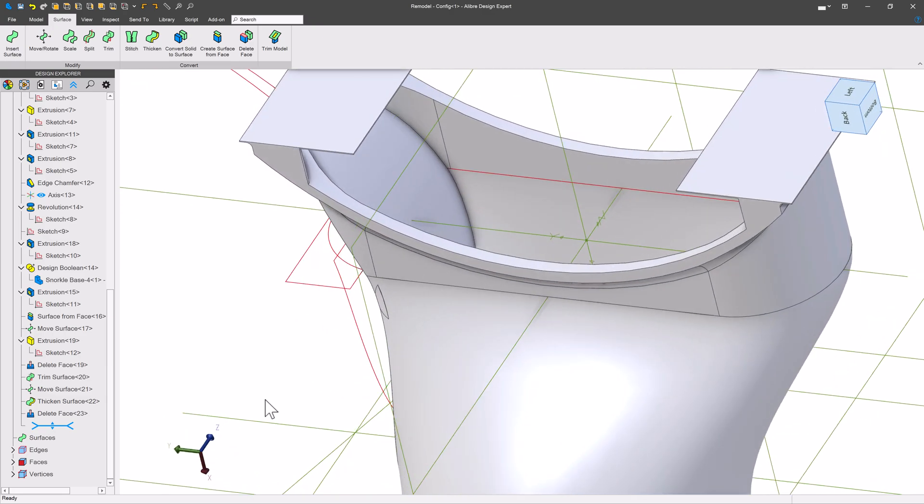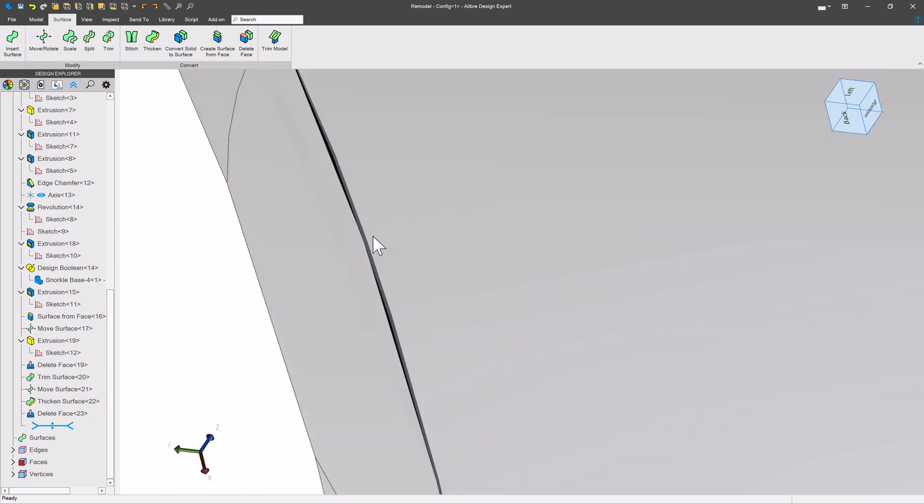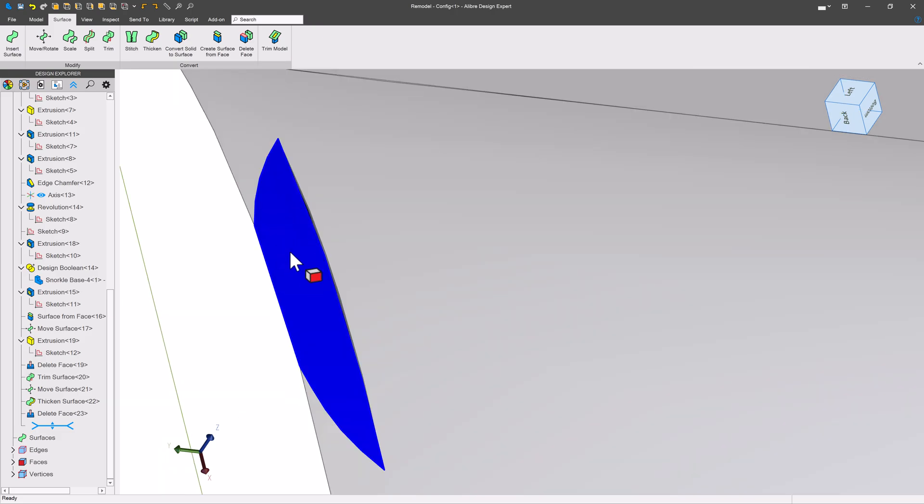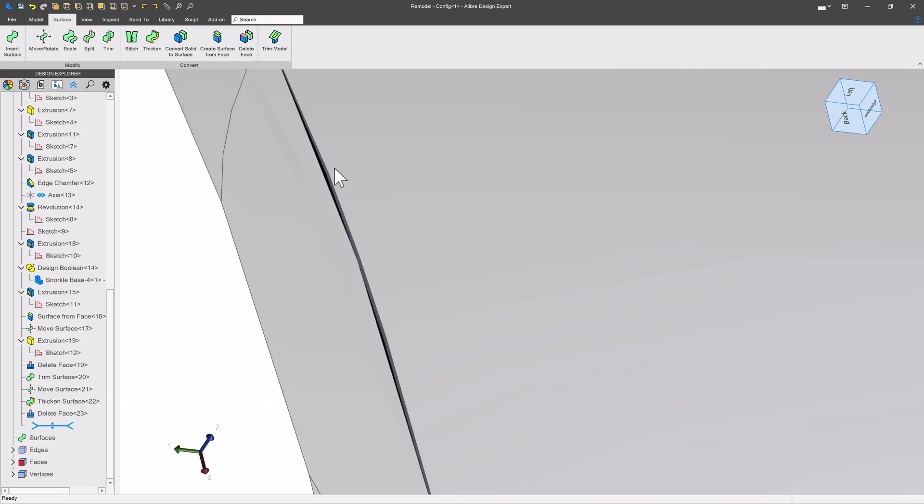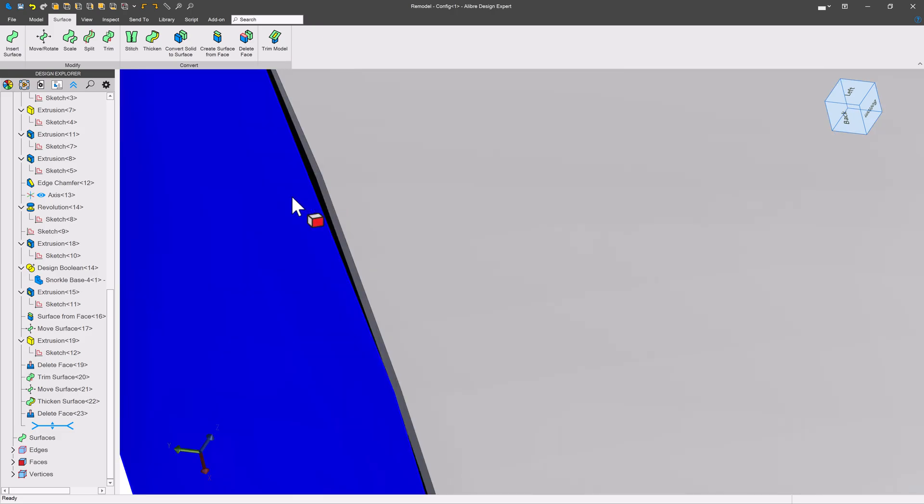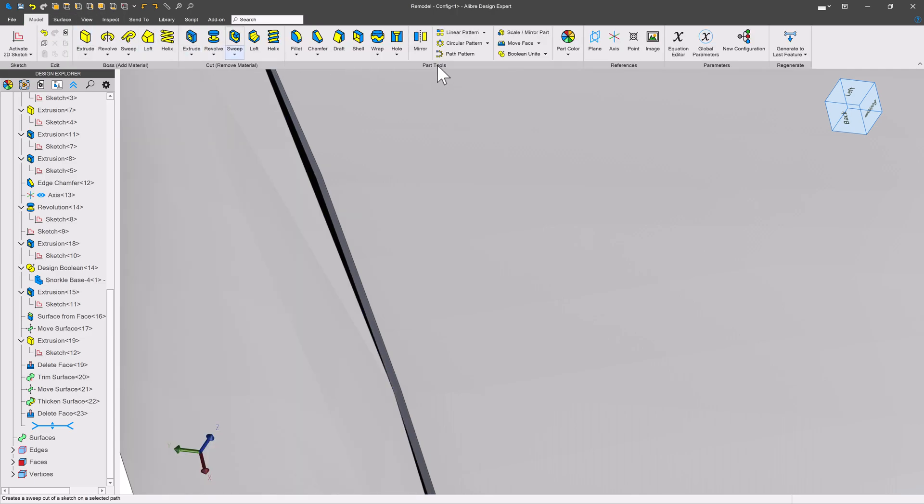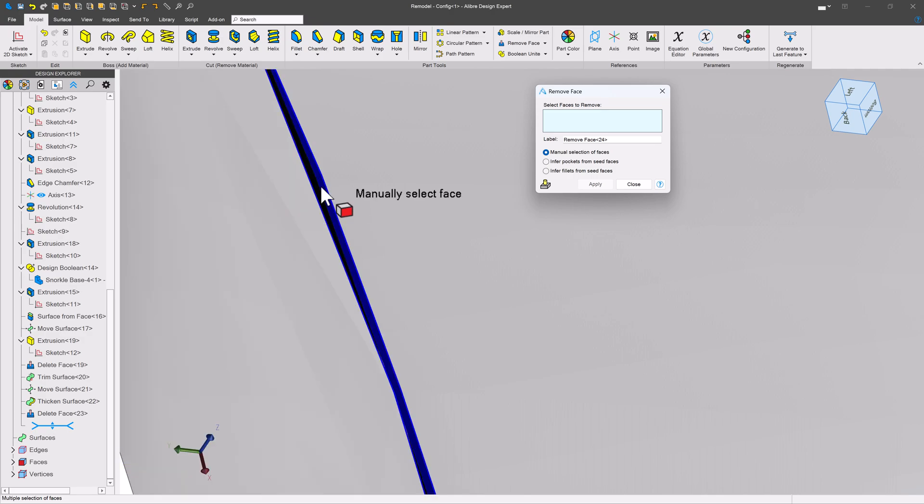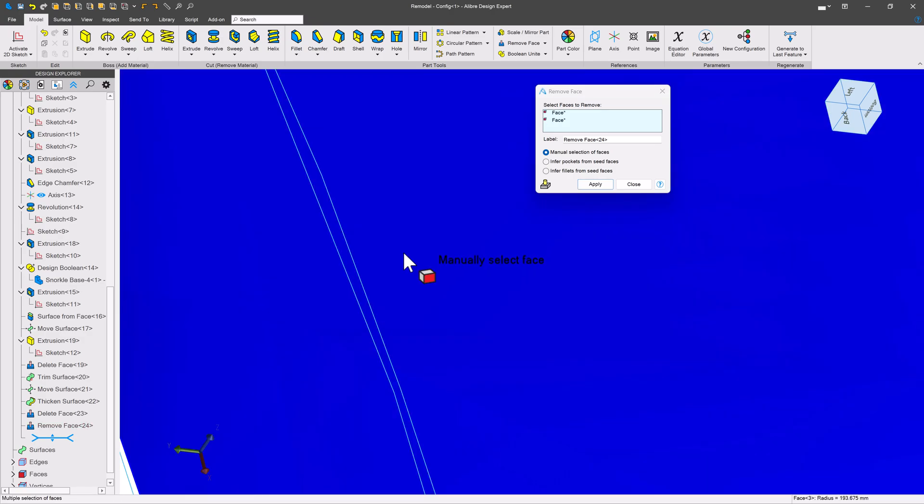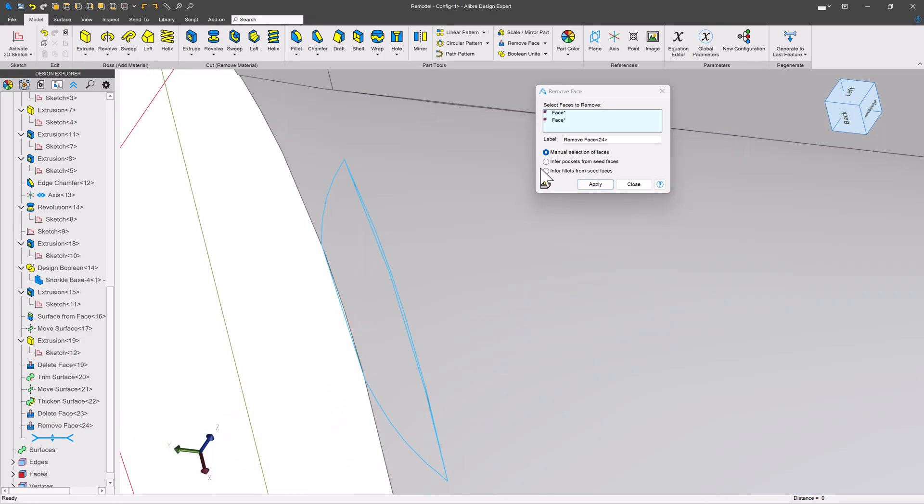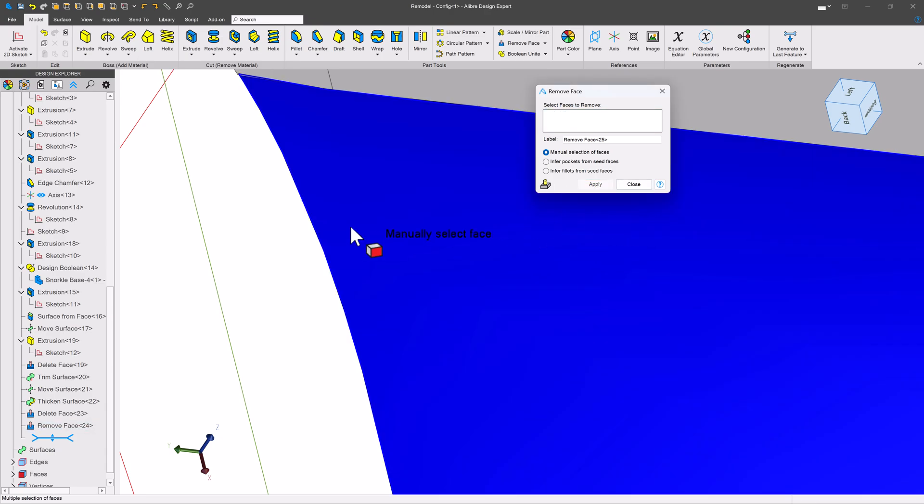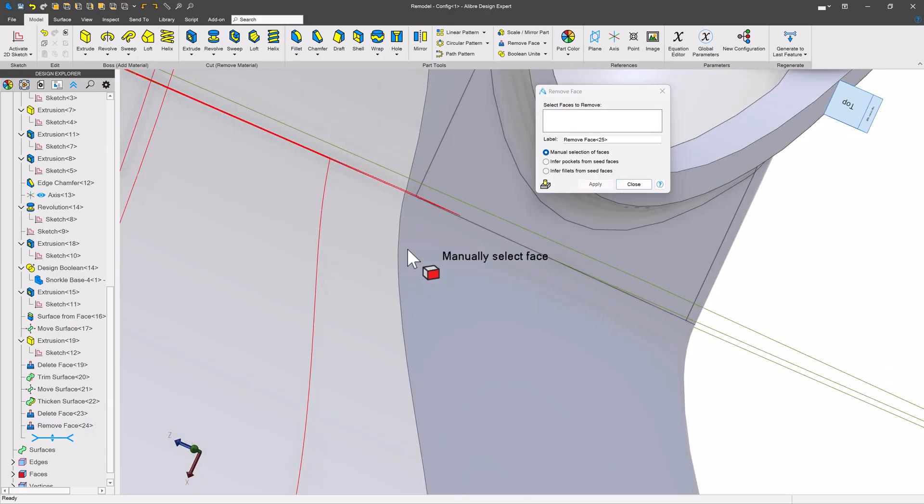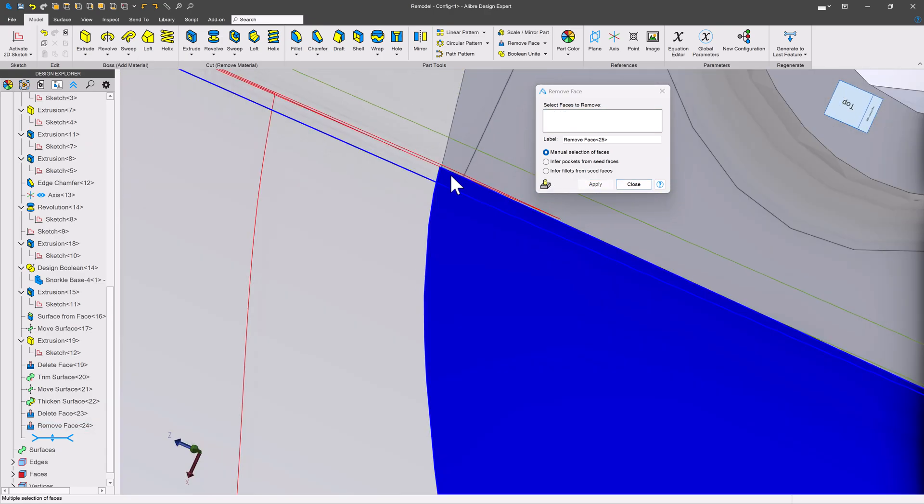Either way, we should be pretty good here. I have this edge that resulted from the thickened surface that I want to get rid of because it's not meant to be there. So we'll go to model and remove face and we'll remove the parts that we don't want. So now that's gone and we have a nice clean edge going all the way around.